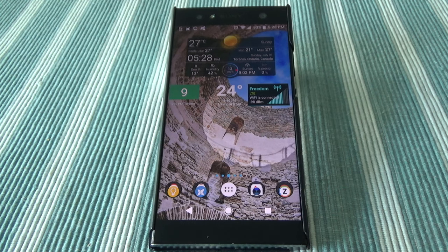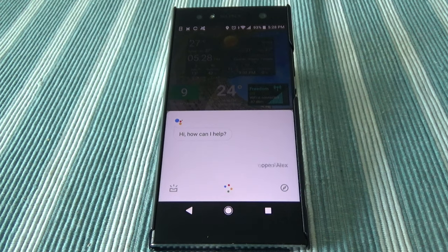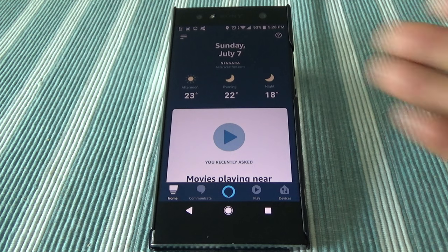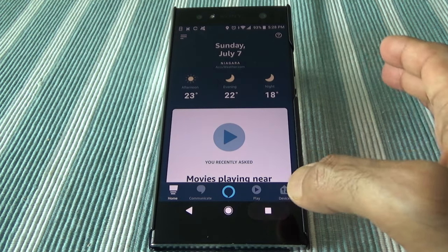So let's say we're going to open the Alexa app. I'll ask Google Assistant: 'Open Alexa.' And it says 'Opening Amazon Alexa' — and you can see right there that it opened Amazon Alexa.